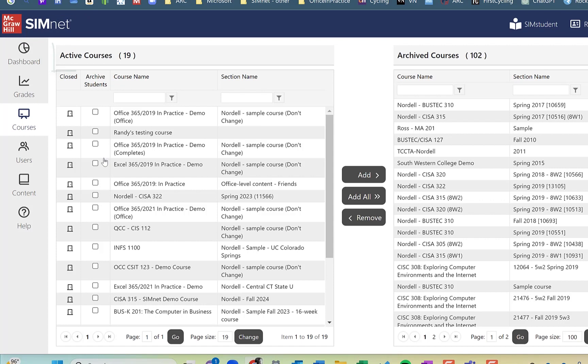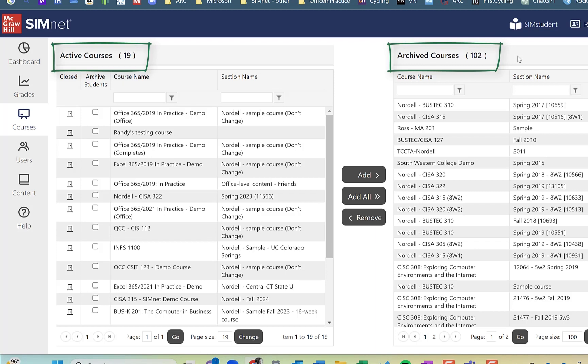Similar to how some other areas in SimNet are, the SimBooks and the projects, the active courses are listed on the left-hand side, and the archived courses are listed on the right-hand side.